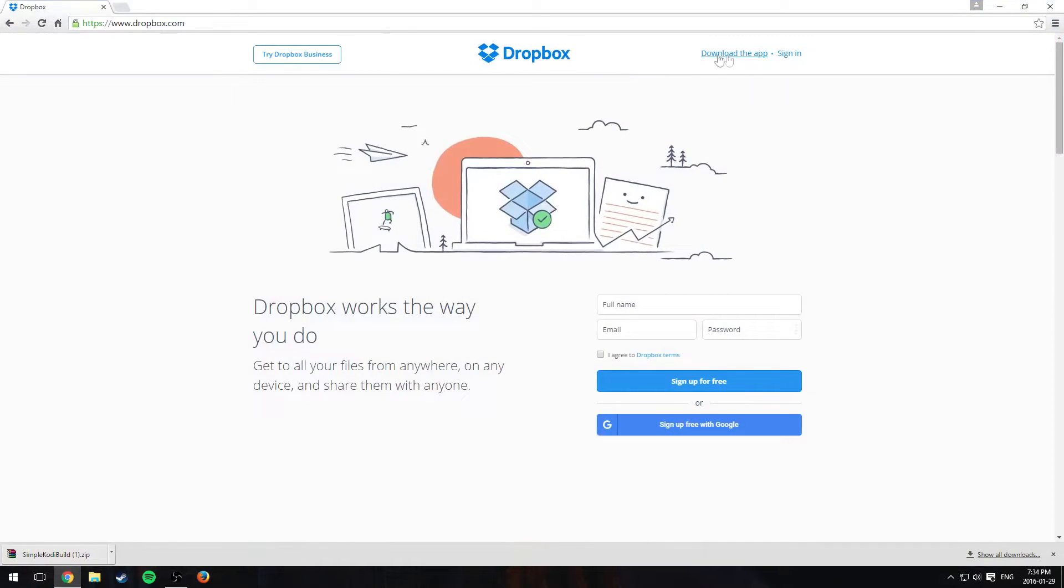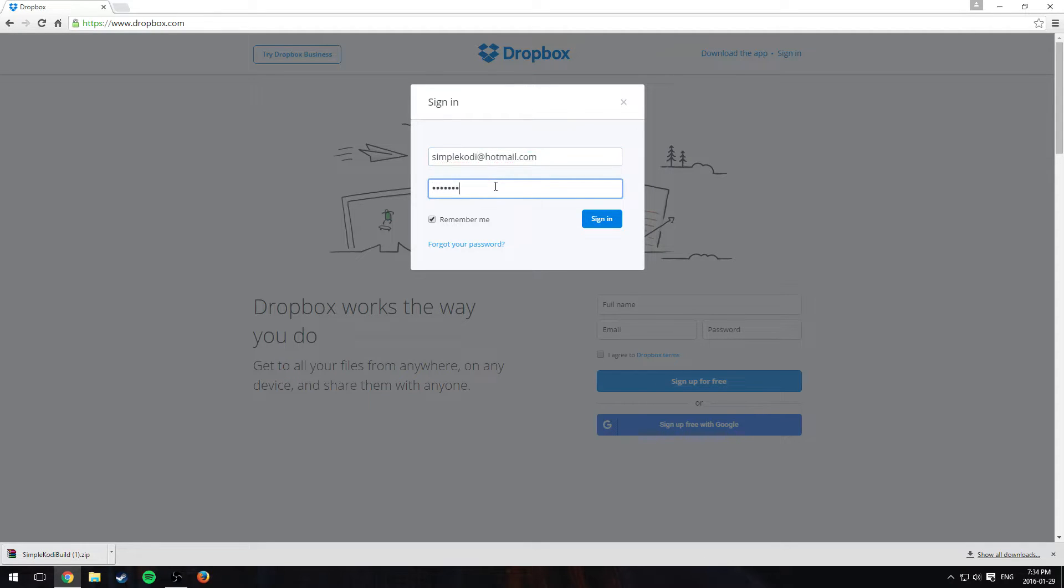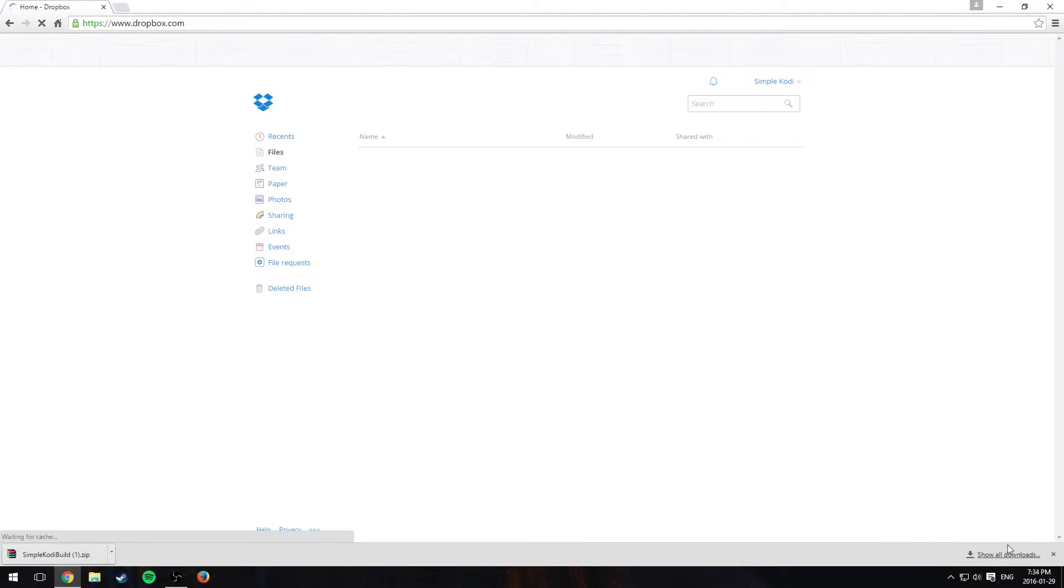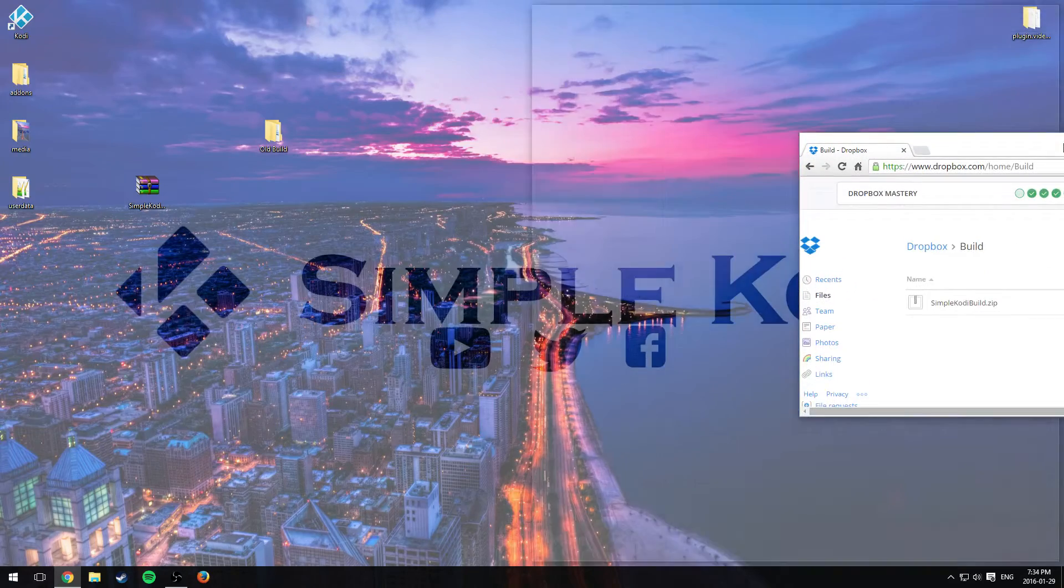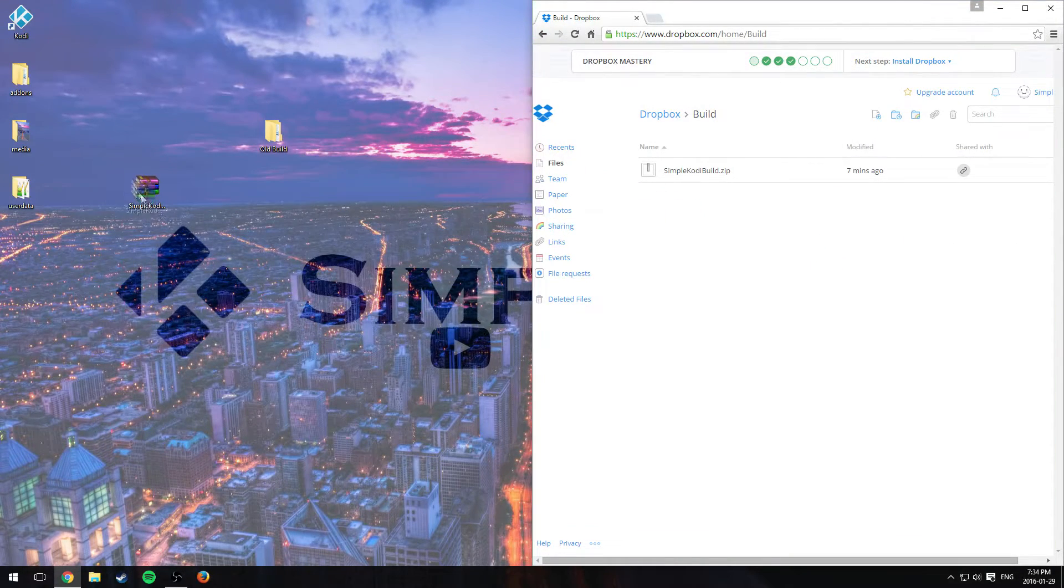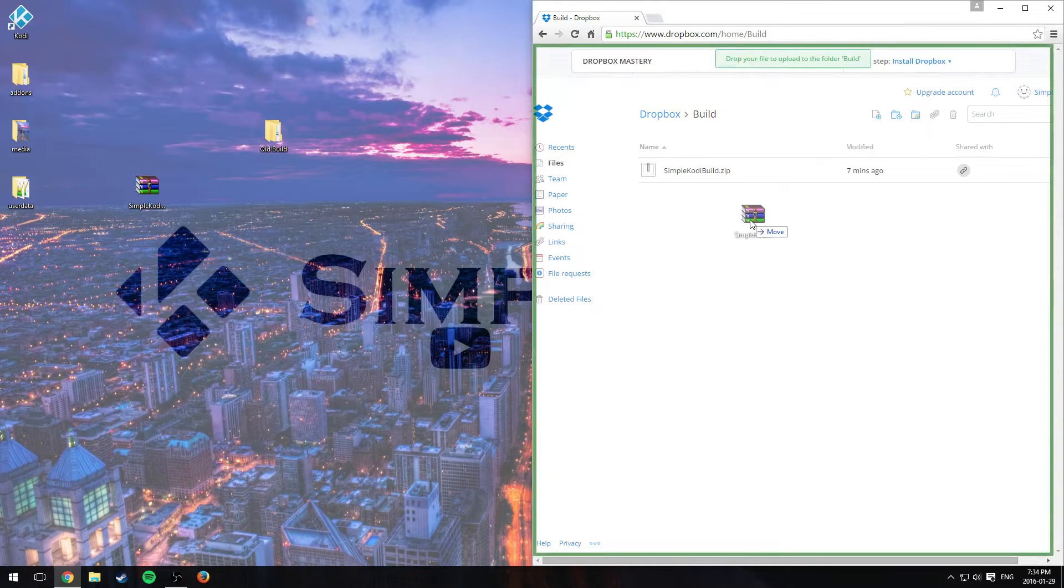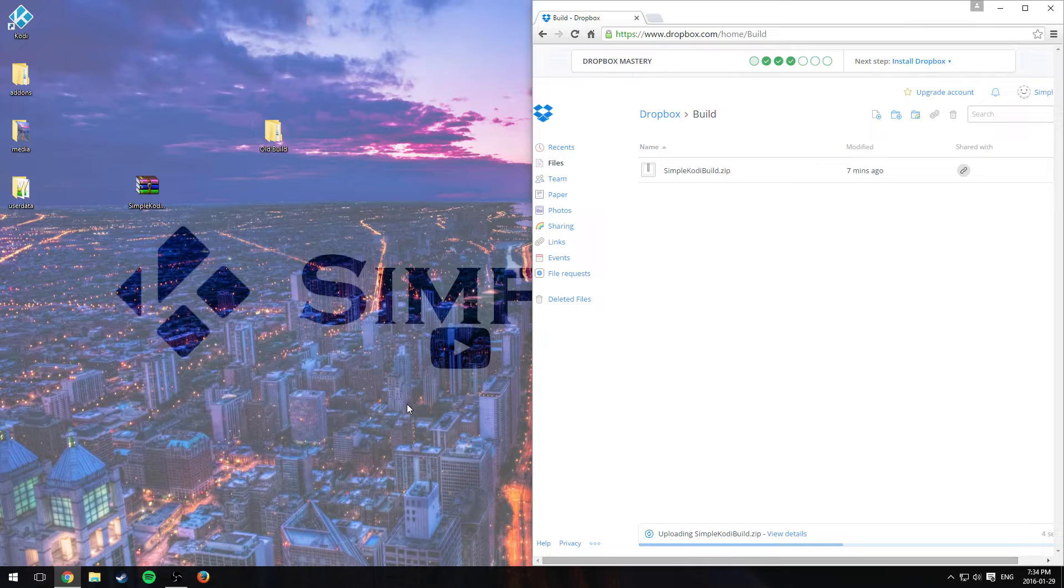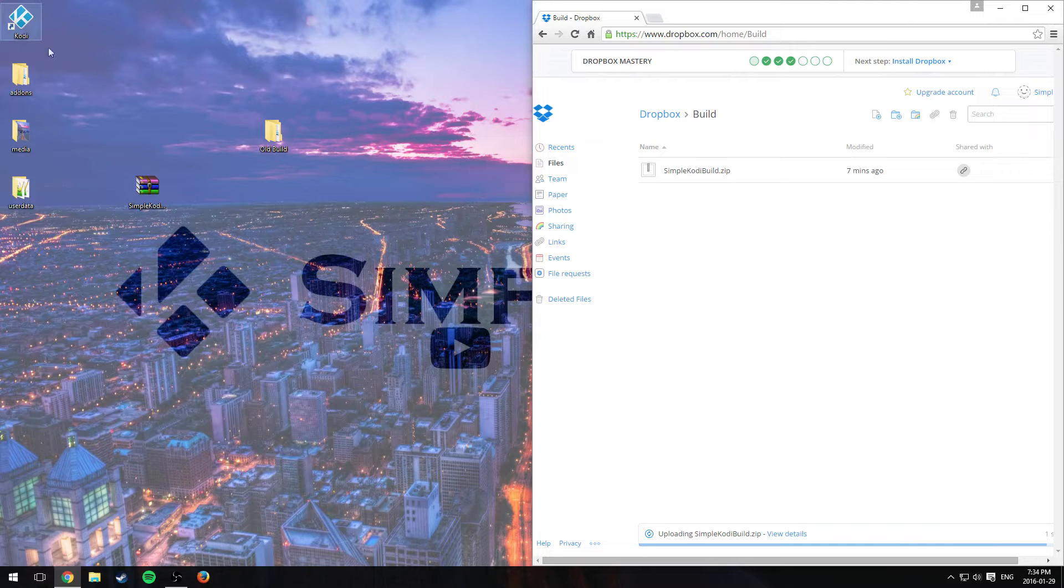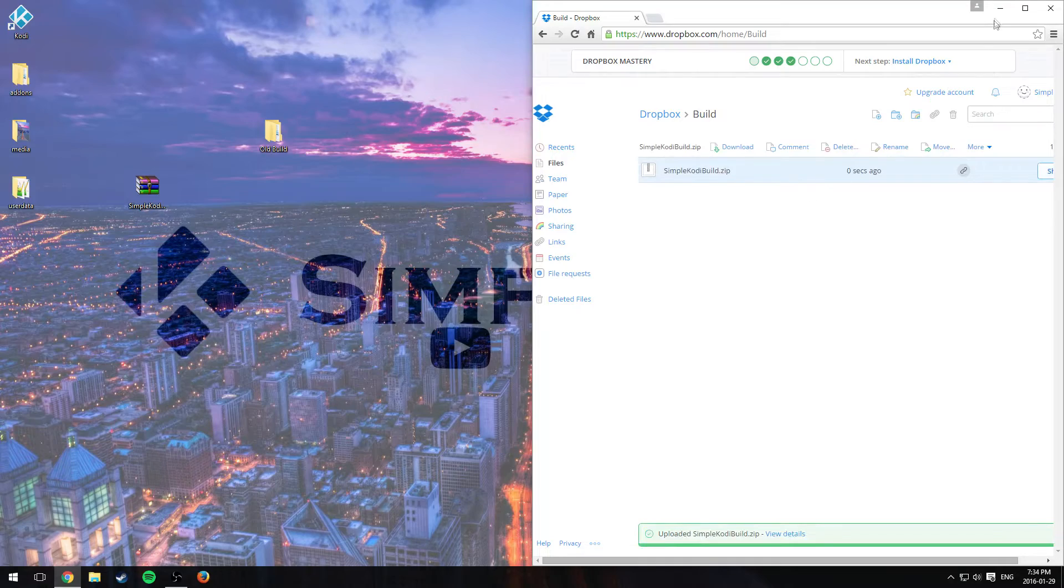After that, go to Dropbox, sign in. You should already have an account. You should follow the last tutorial and go into build. And right here, we're just going to drag and drop the new zip we created to Dropbox. Give it some time and it should update. And it's green so it updated.